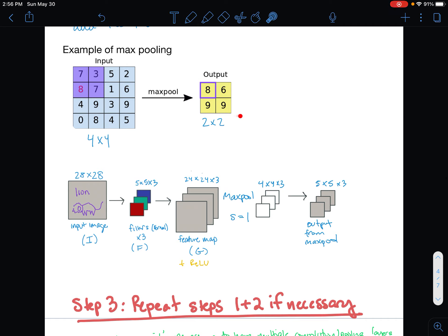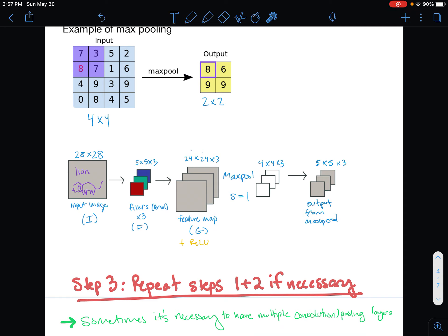One other thing to call out about max pooling: while it shrinks the image, it also serves an important purpose. The higher the number in the feature map, the more likely that filter found the feature there; the lower the number, the lower the probability that there's an important feature. Max pooling distills all the noise and says: what are the most important features and where are they? It takes just that information, shrinks down all the noise, and simplifies the output to the important features, filtering out noise to reduce computational overhead.